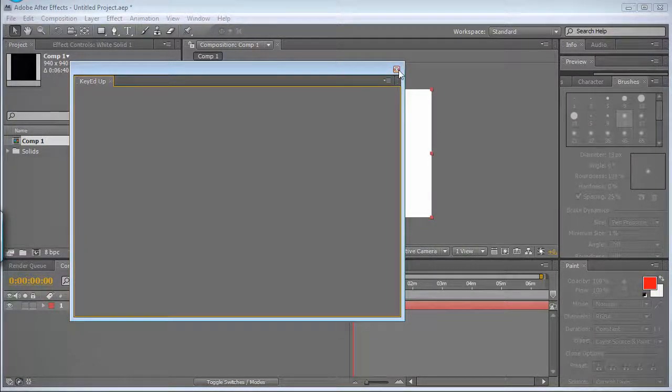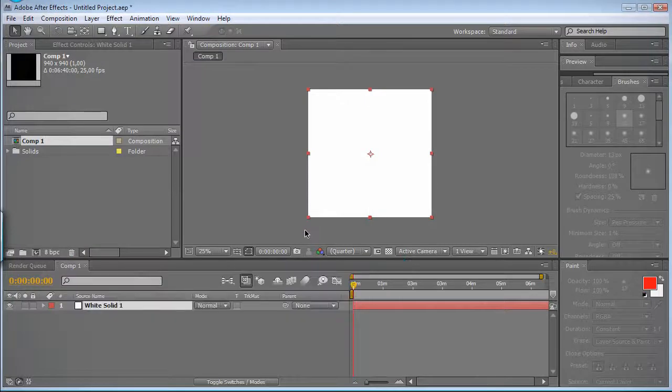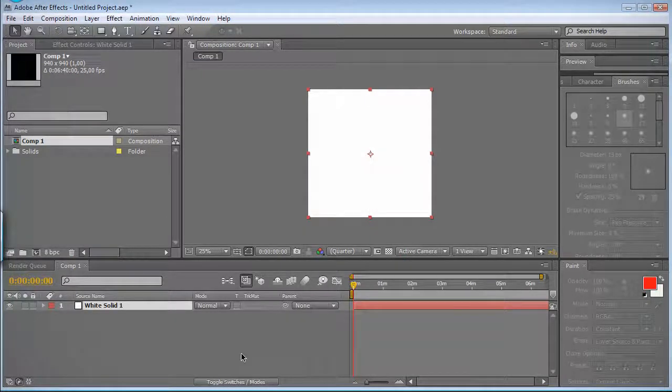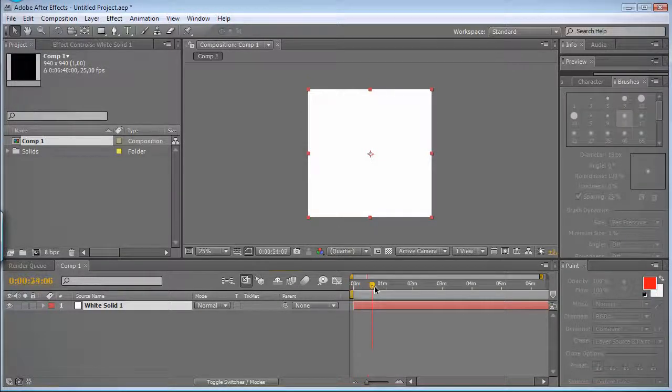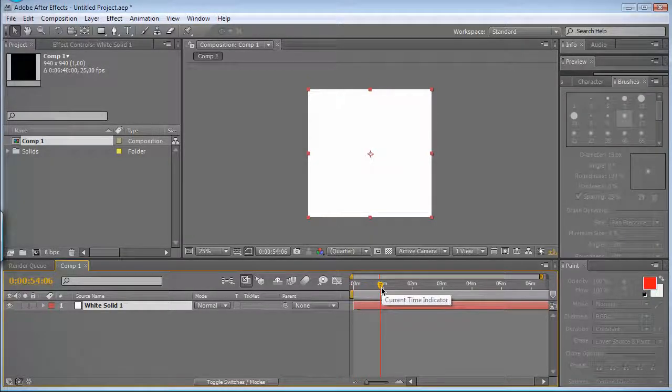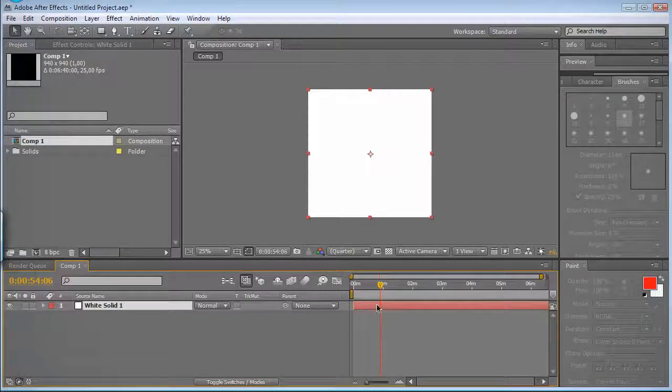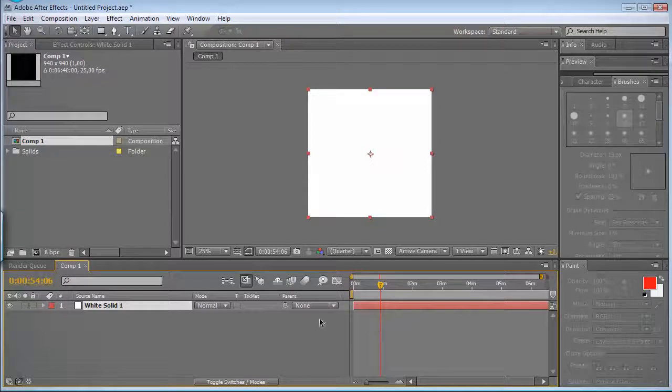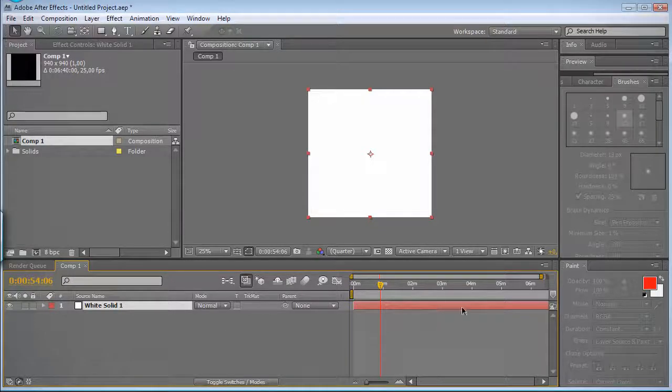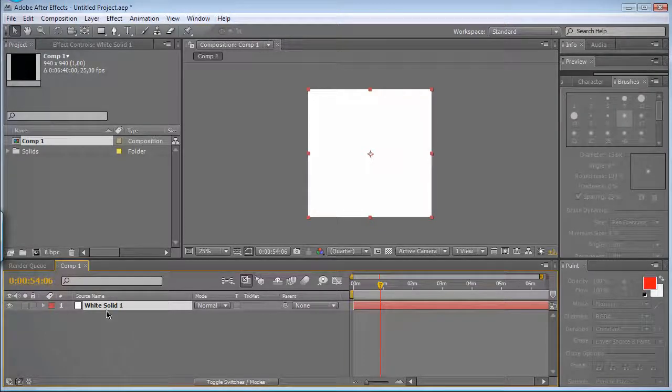So if you're like me, having some kind of French keyboard, you might have noticed some shortcuts don't work. For instance, to set the in point or out point of a layer,